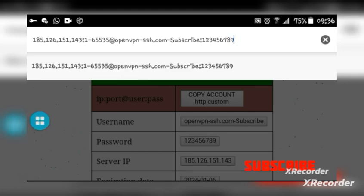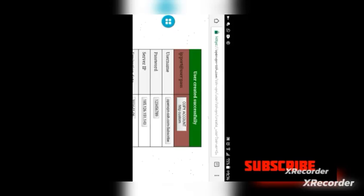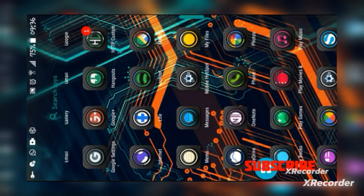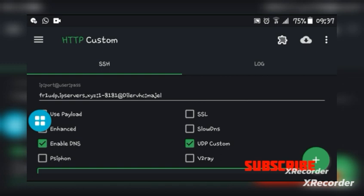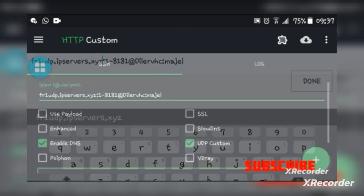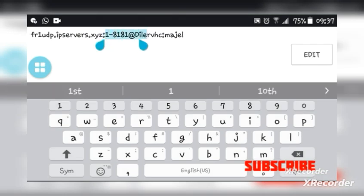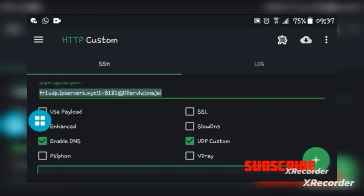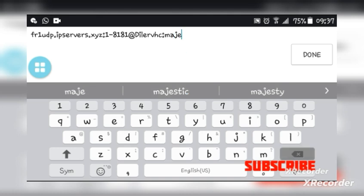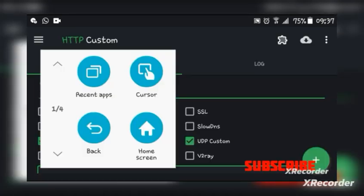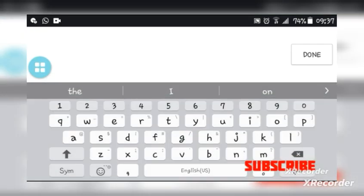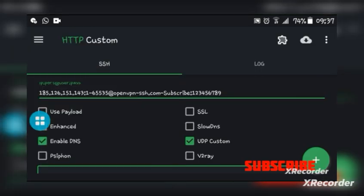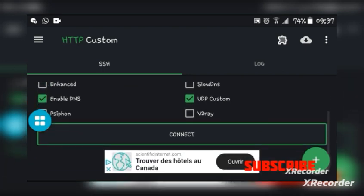After creating it, come into HTTP Custom. Let me first disconnect the current connection. Now put in the one you just copied — delete the old one and paste the new one. After pasting, please don't forget to subscribe, then click connect.